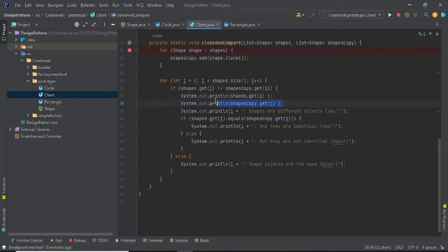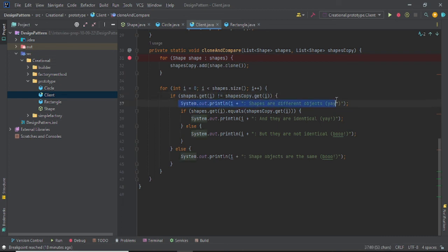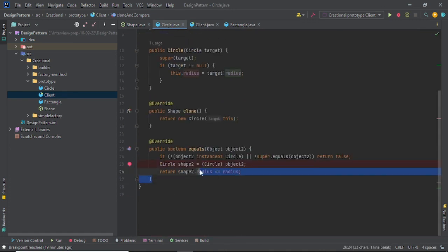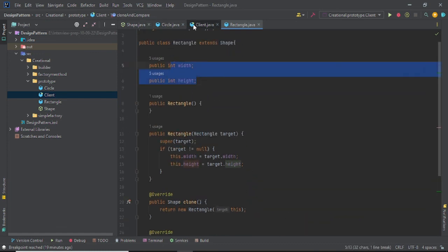In line 30, I'm making a clone of each and every object and adding it to shapesCopy — two circles and one rectangle. The equals operator is responsible for comparing properties, not references. The output shows that the shapes are different objects — different references — but they are identical. If a shape is a rectangle, it checks width and height.